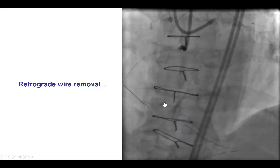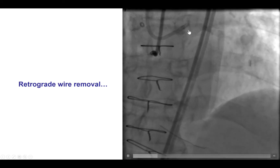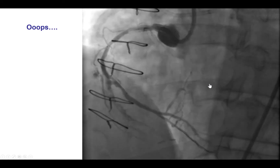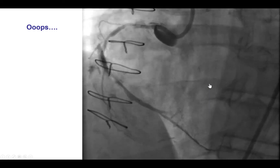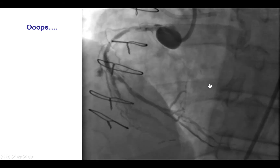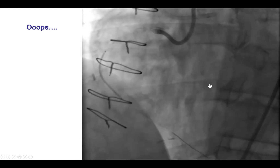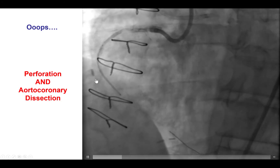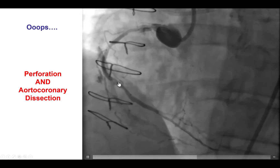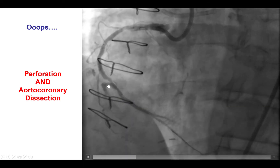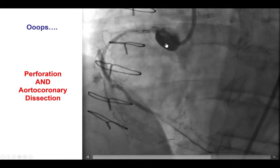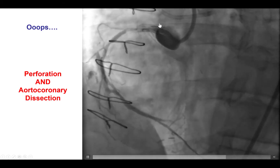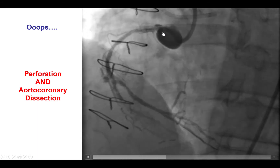We then removed the retrograde guidewire and performed a contralateral injection showing no injury of the collateral vessel. However, when we did an antegrade injection in an attempt to position the stent, two things happened at the same time: we had a perforation into the area of the occlusion, and also a fairly significant aortocoronary dissection. We did have some pressure dampening, and probably the forceful injection resulted in this ostial aortocoronary dissection.